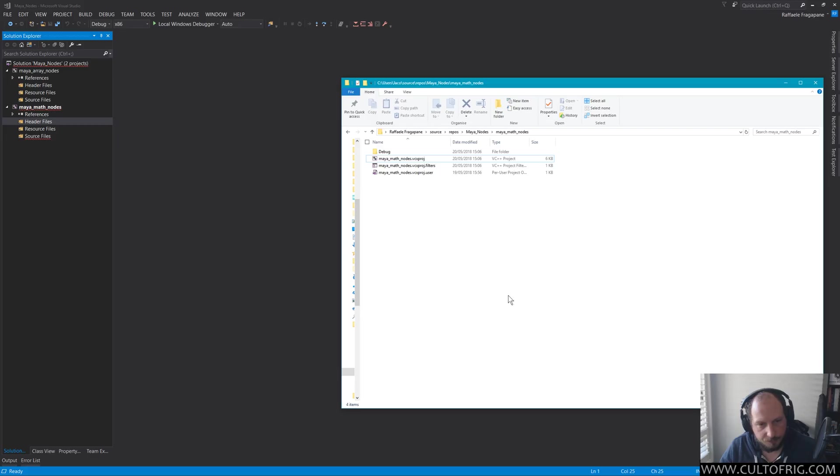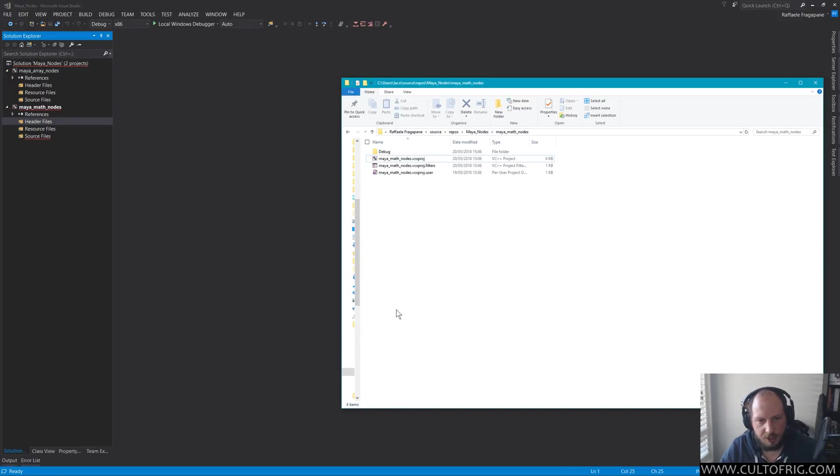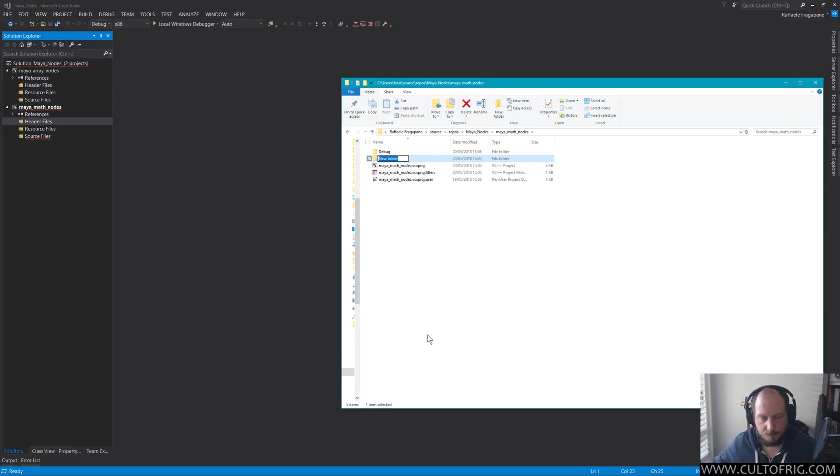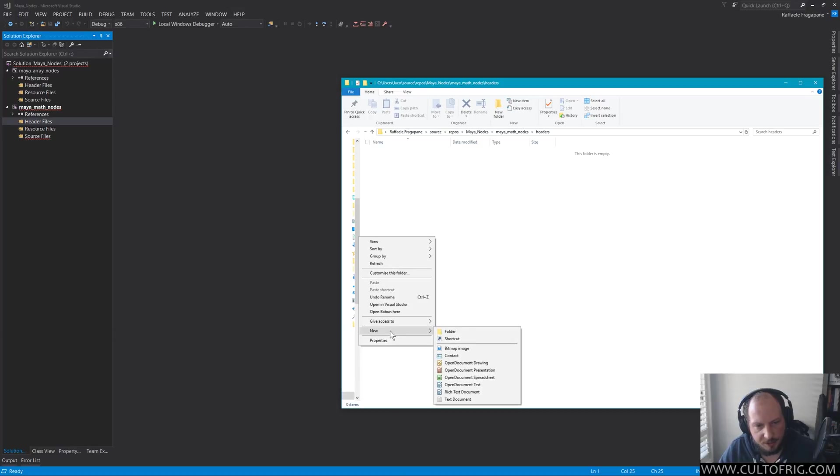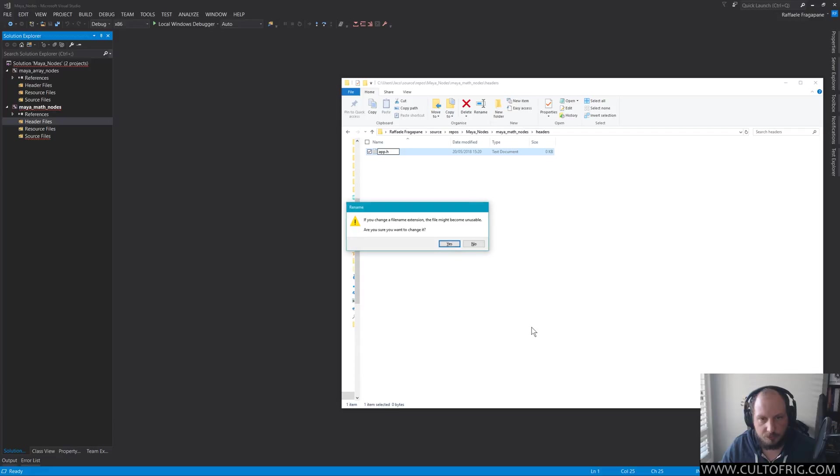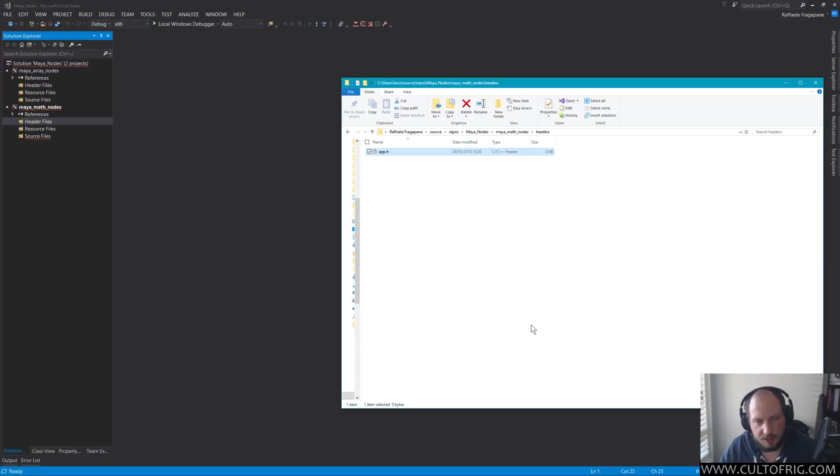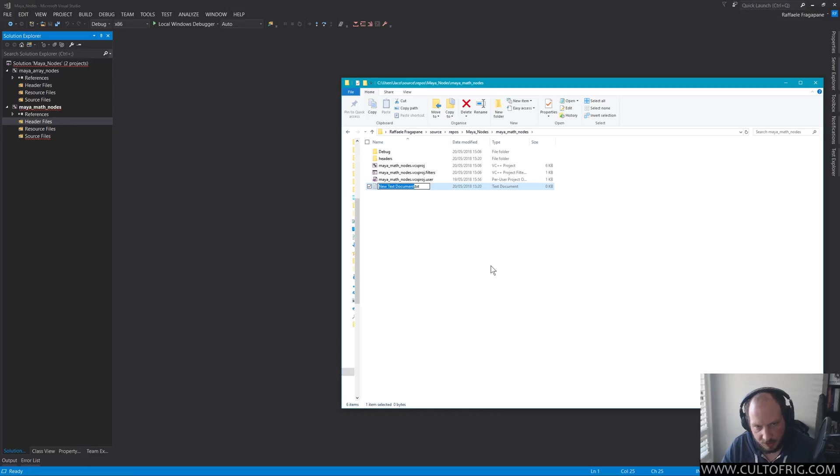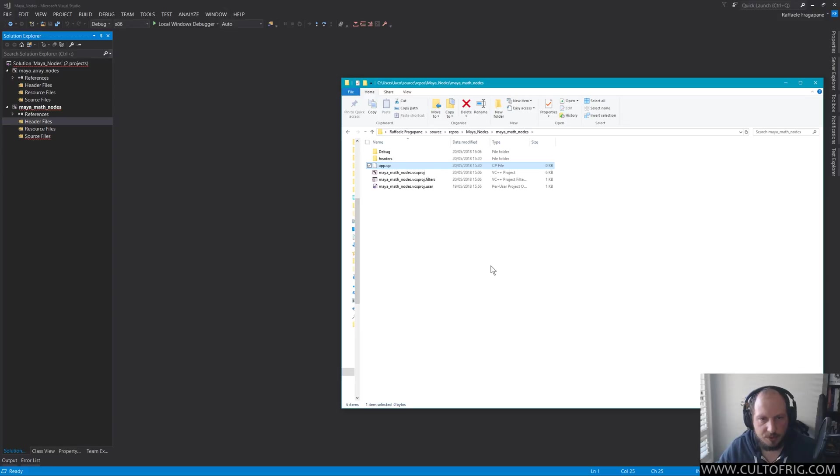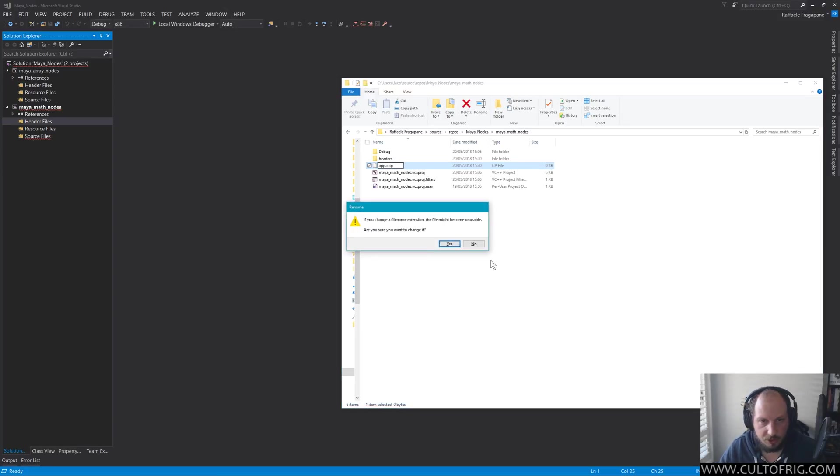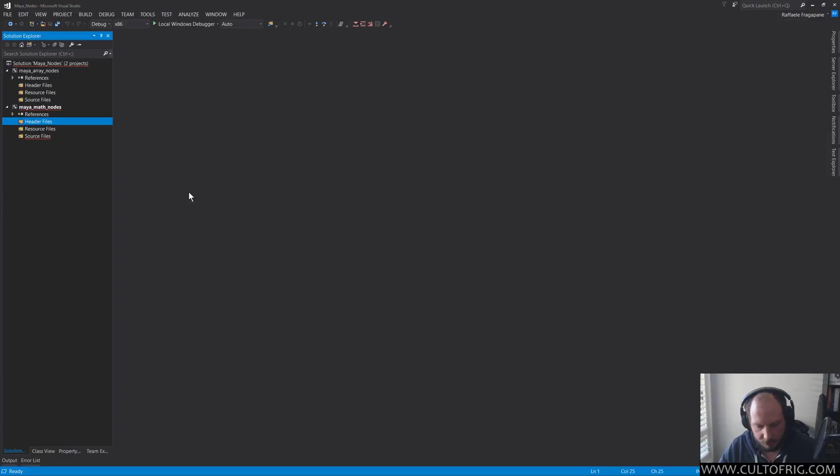I could go in here and do something like create a folder and call it headers. This is pretty common practice. You put all your headers and something like that. Create a new text document and call it app.h, then new text document and go app.cpp. This is to demonstrate that these are just files.